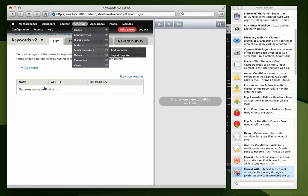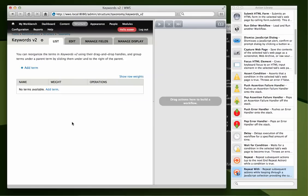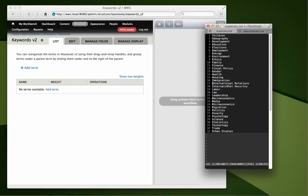So this is a Drupal website I'm working on and I have a Keywords V2 taxonomy vocabulary and I need to populate it with all of these terms here. Now if I were to manually do this,